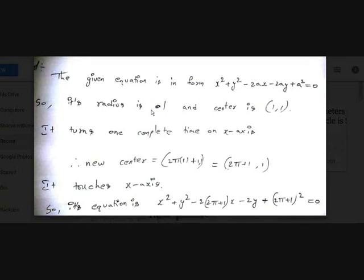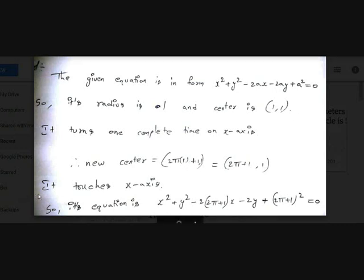The radius is 1, since the center is (1,1) and it touches the x-axis. When it makes one complete rotation, it travels a distance equal to its circumference, which is 2πr = 2π. So the new center has x-coordinate = 1 + 2π, giving the new center as (2π + 1, 1).